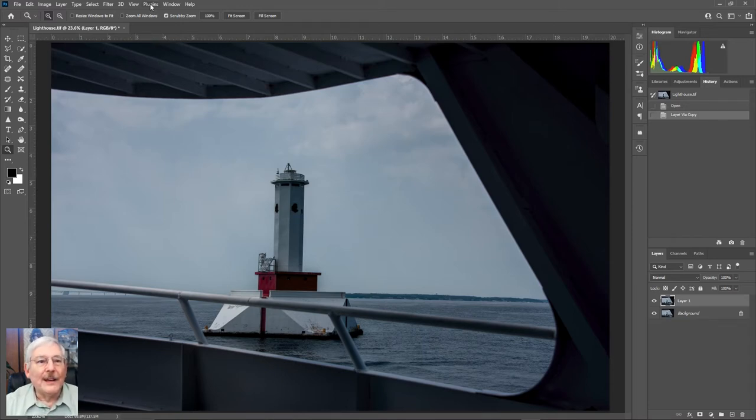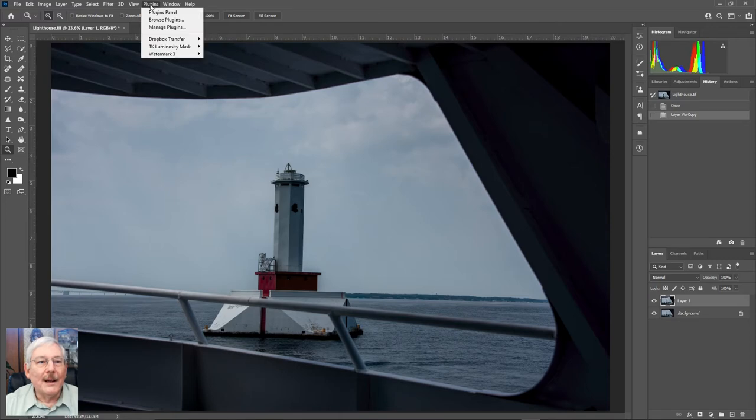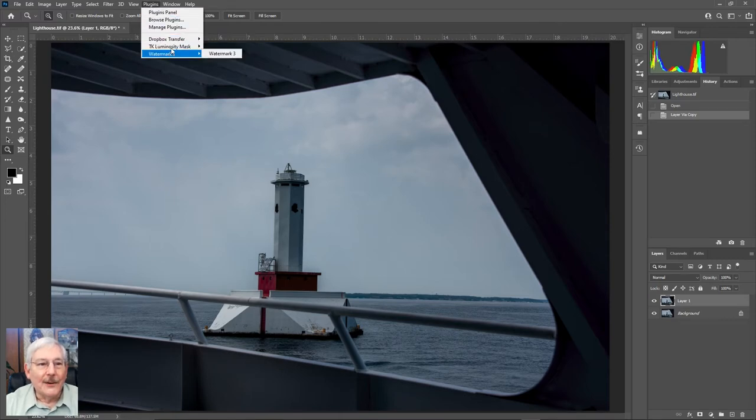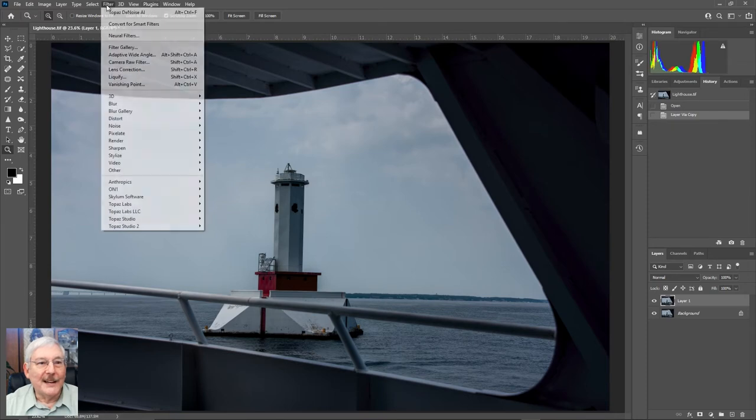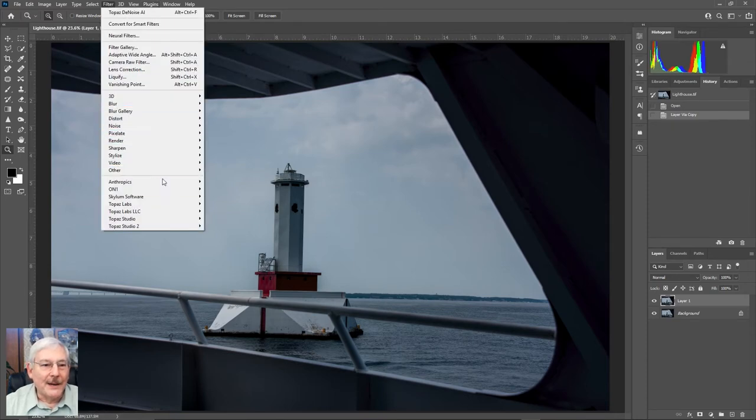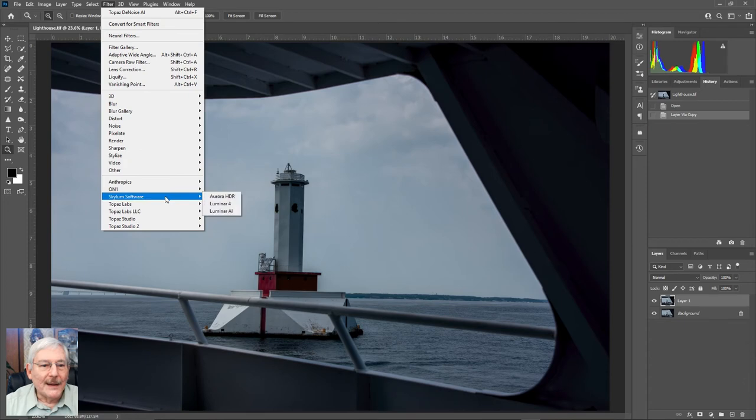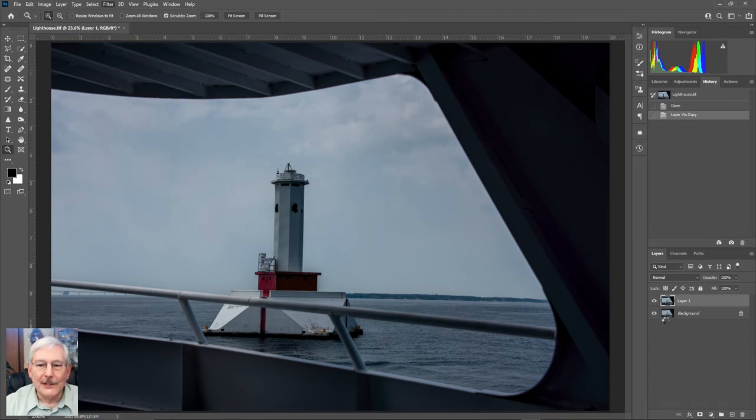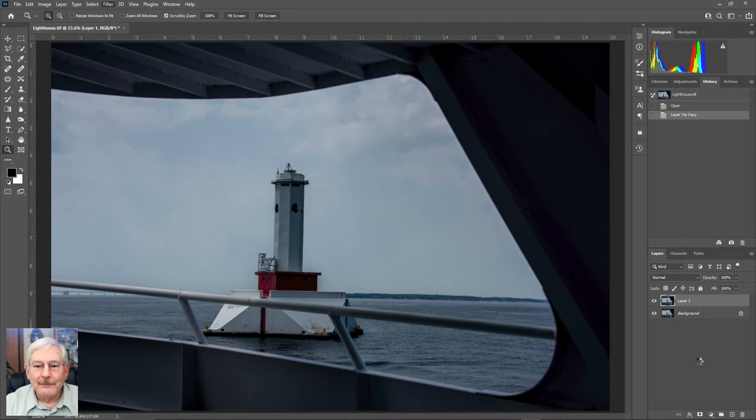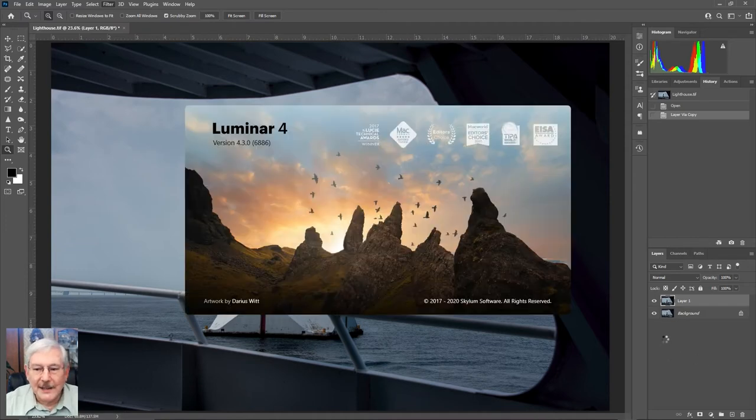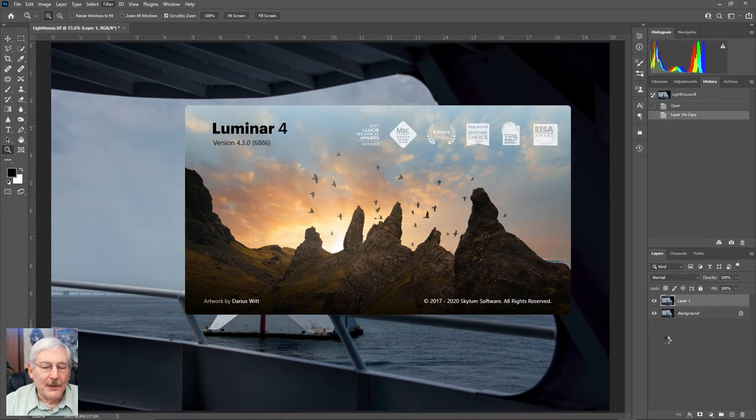You would think you go to plug-ins and launch it from there, but that's not how it works. It's actually in the filter drop-down, and go to Skyloom software, and there's Luminar 4. So we'll launch it from there, and it'll take just a bit to load and move the image over.